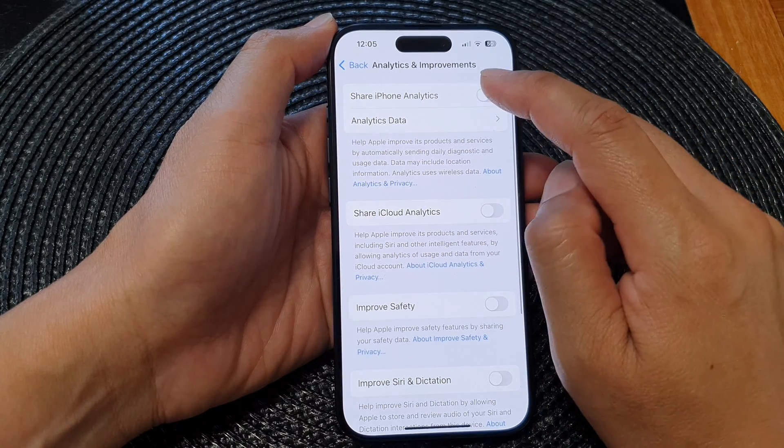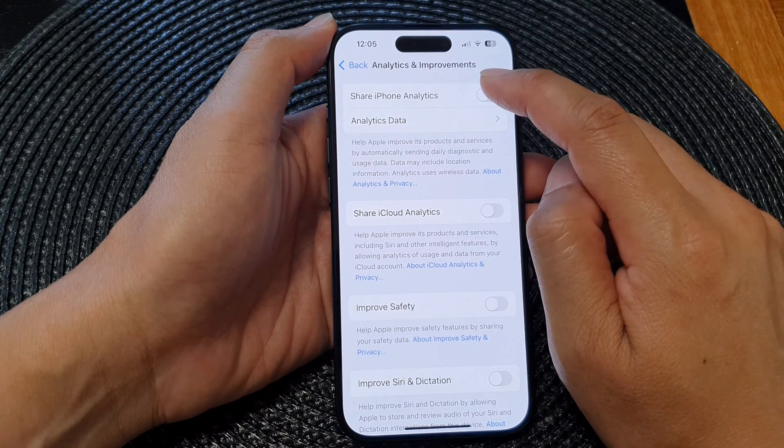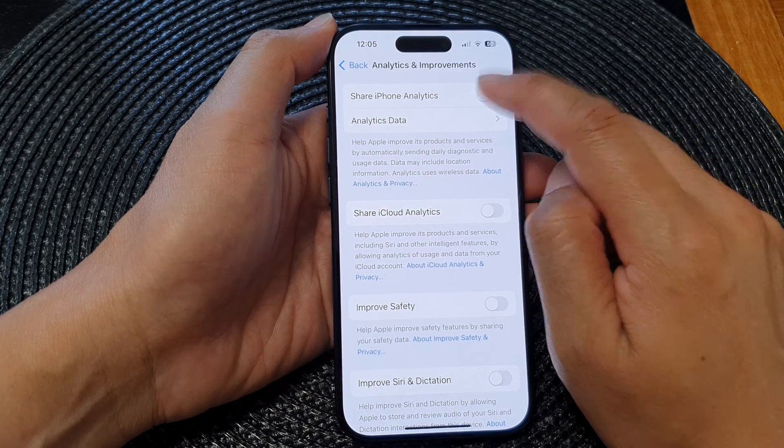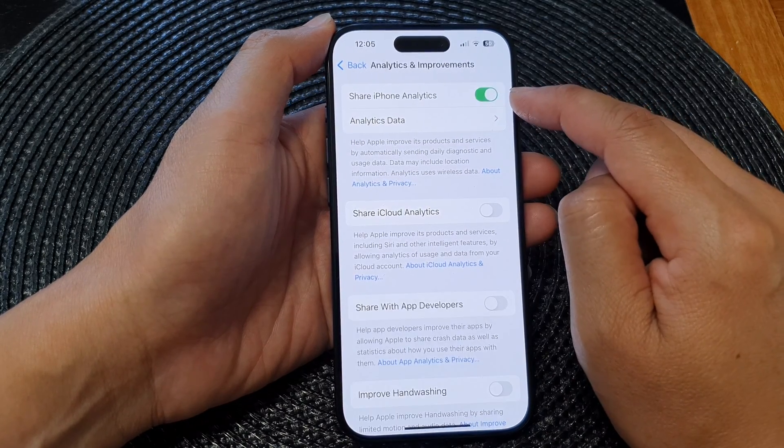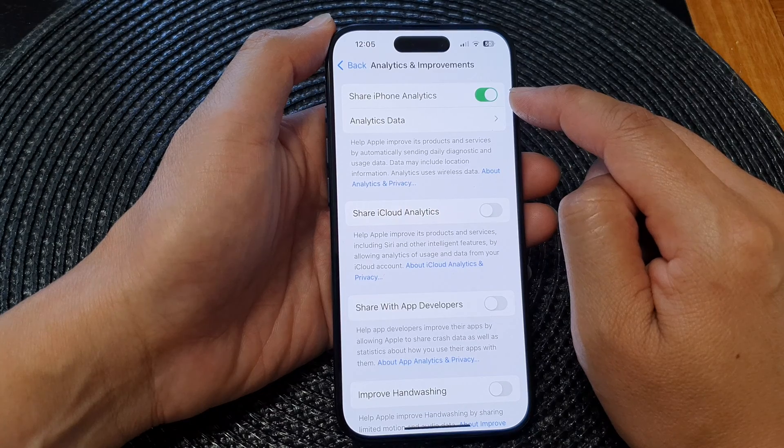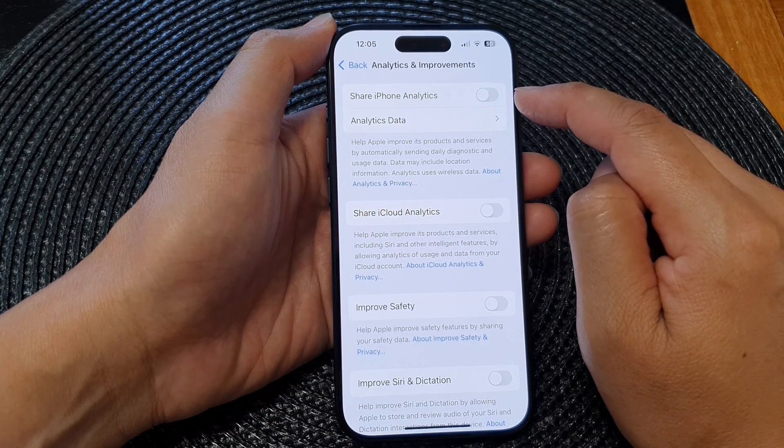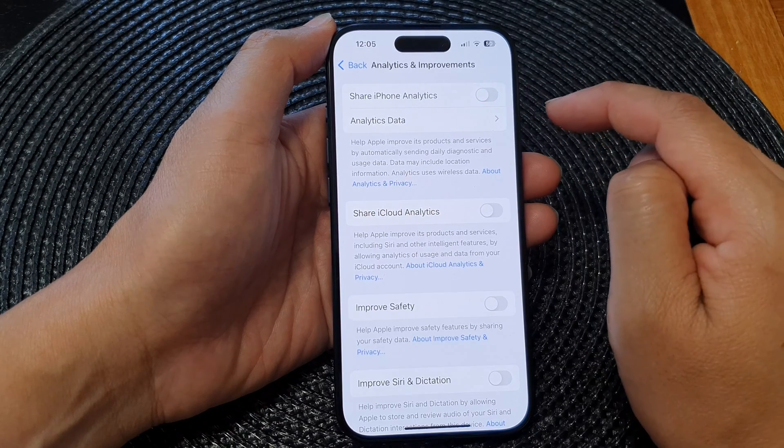And at the top here, tap on share iPhone analytics, tap on the toggle button to switch it on or turn it off.